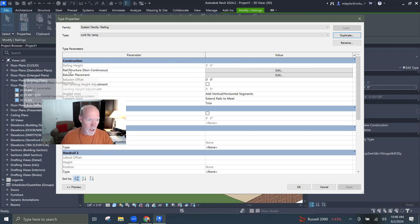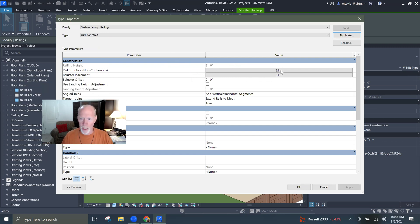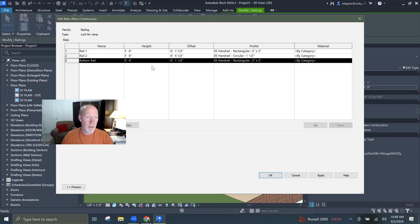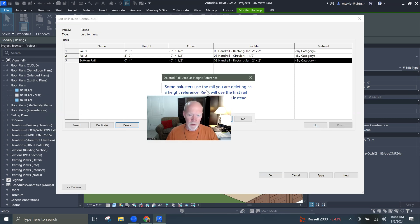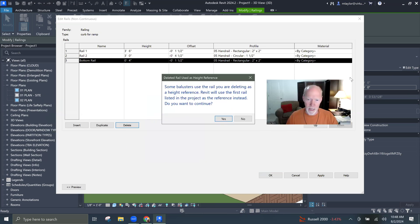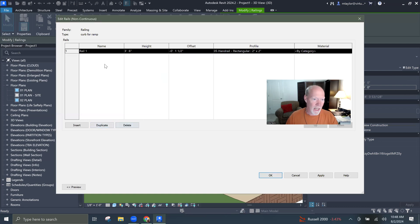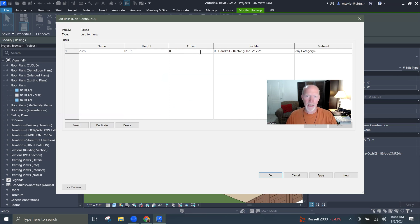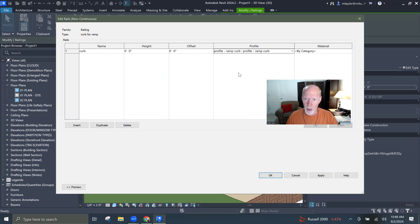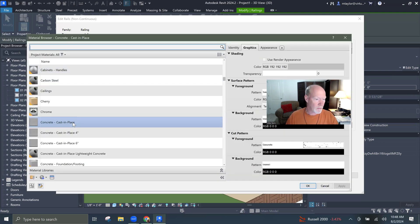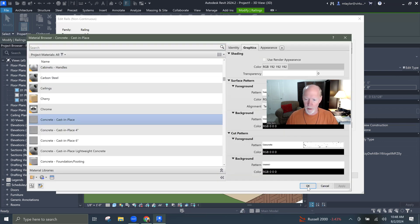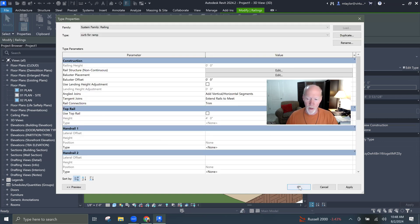Now I've got to edit this thing. So my railing structure, I'm going to go to my railing structure, and I don't need a bottom rail, let me hit delete. I want to delete it. And I'm going to delete that one. This last one that's available here, I'm going to call curb. The height's going to be zero, and I don't need an offset either. And the profile I'm going to use is profile ramp curb, and I can even make the material concrete. Cast in place concrete. So once you get it set up, and you say okay.